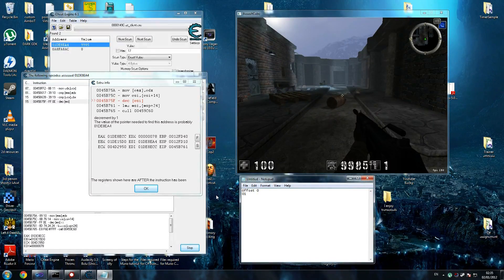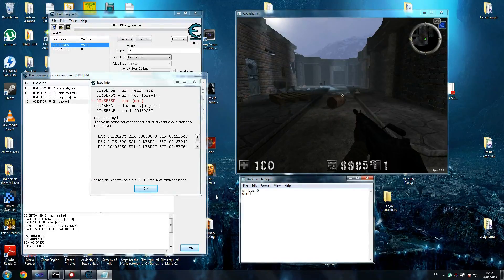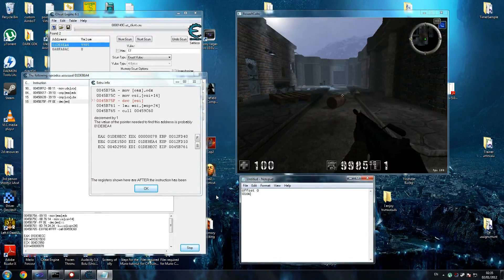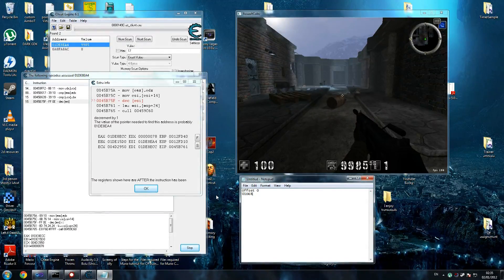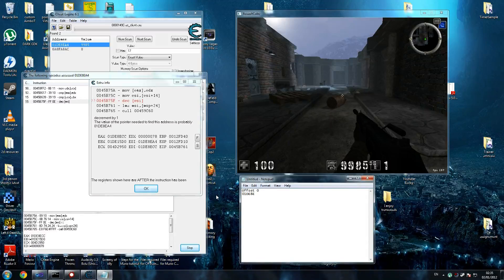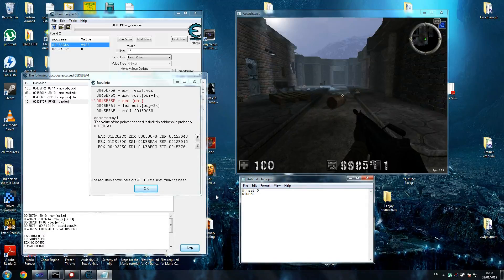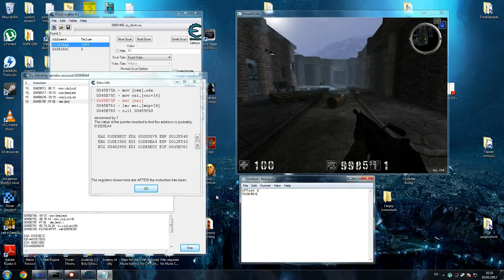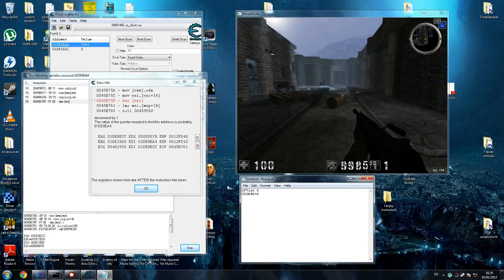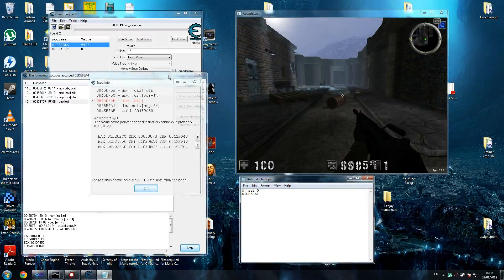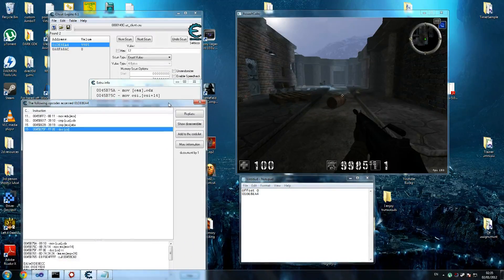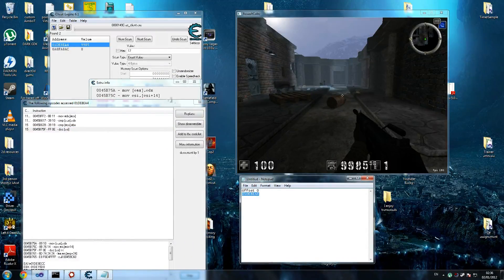As it says here, the value of the pointer needed to find this address is probably this. We write this down now. Do not write what I'm writing. Make sure you write your own results. In the end they should be the same but just make sure you do your own results. So 01DE8EA4. We're likely to make mistakes at some point, it doesn't matter. We'll just keep going.